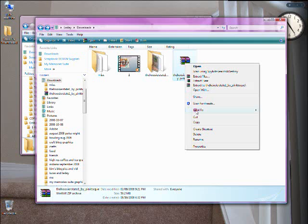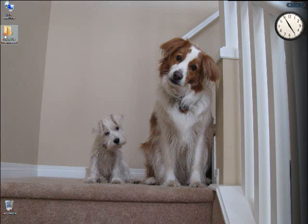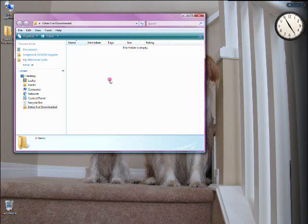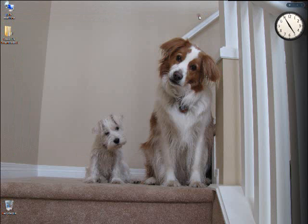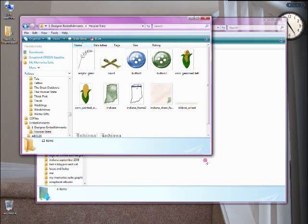Then I back that up regularly — once a month or once every couple of months, depending on how many I've got. I created a folder I call Extras That I've Downloaded, and I put that backup in there. It's safe, it's separate from My Memory Suite, and once a month or every couple of months I'm going to back this up and burn this folder to a CD so I don't lose these things. That way, if I ever have to reinstall My Memory Suite, I can go to my backup disks, pull out these extras, unzip them, and reinstall them to the program's directories.